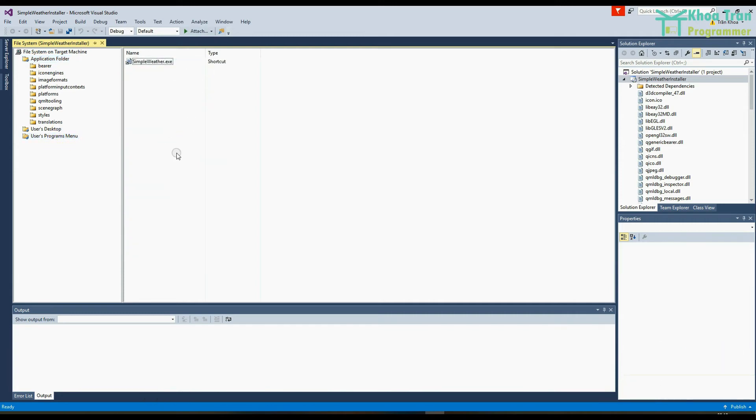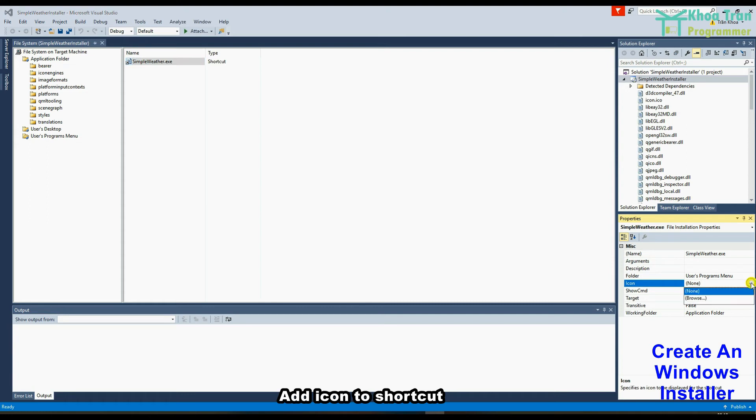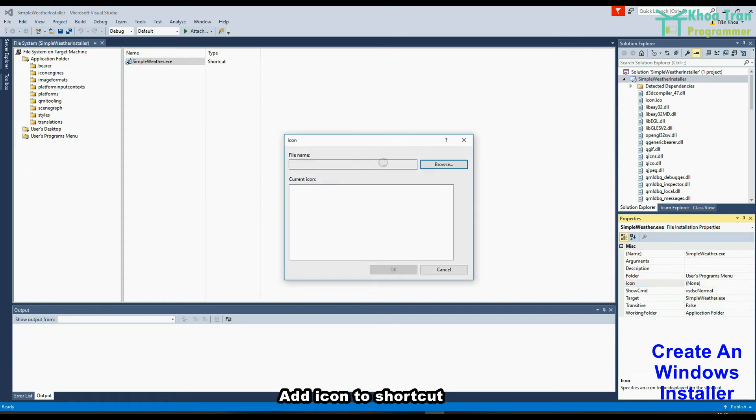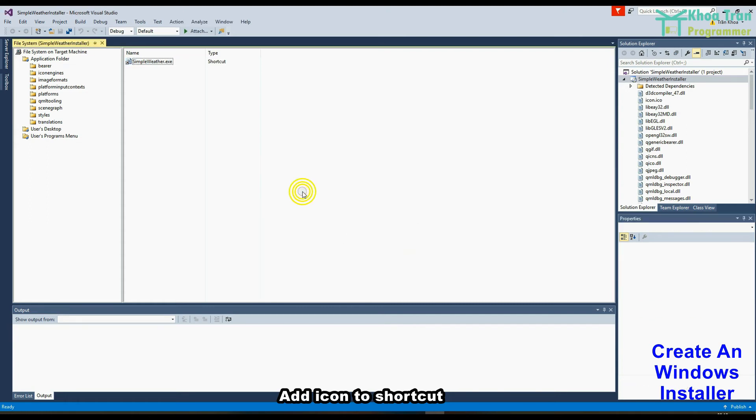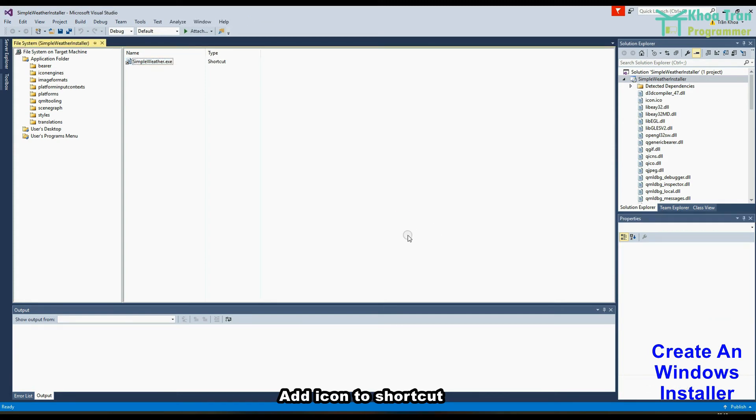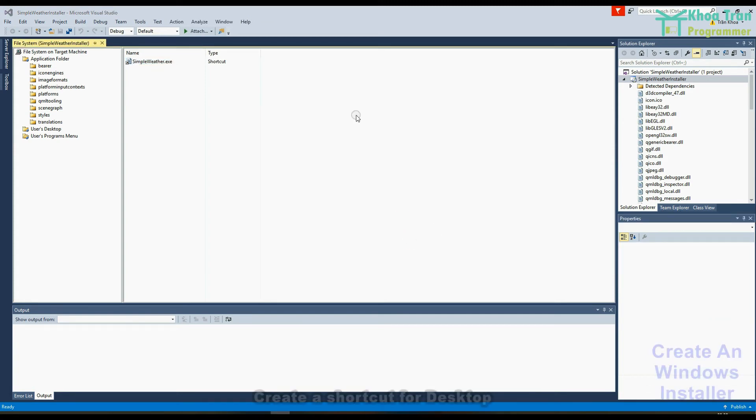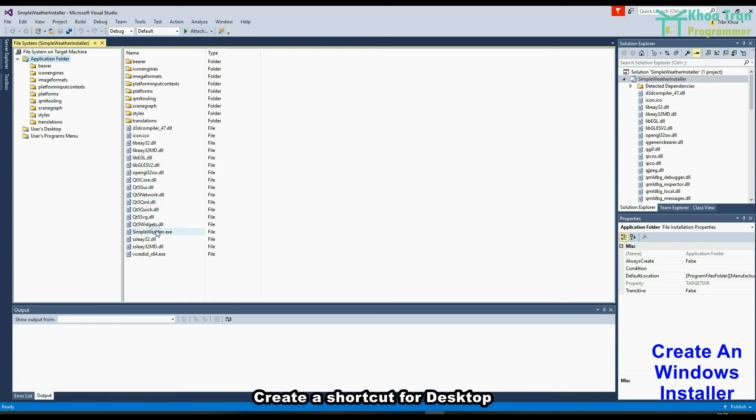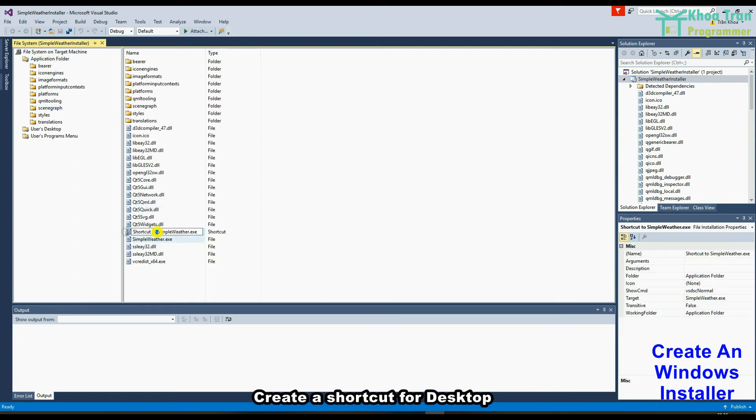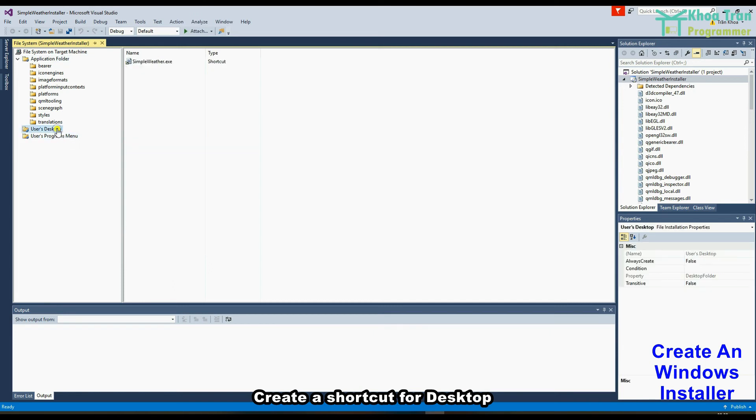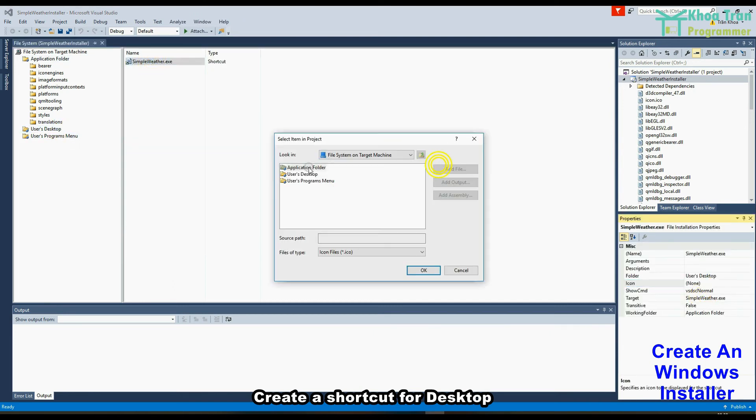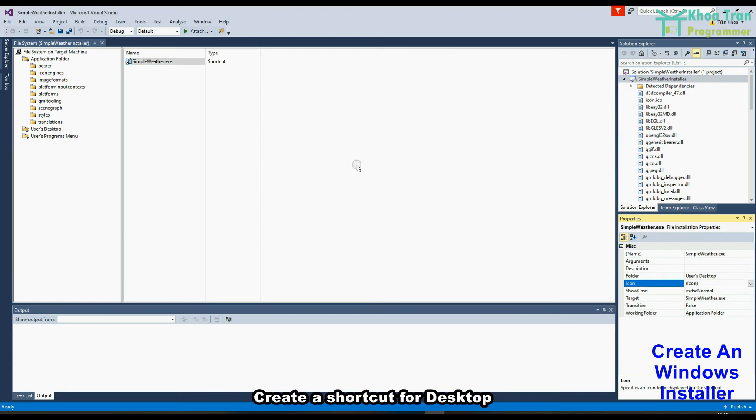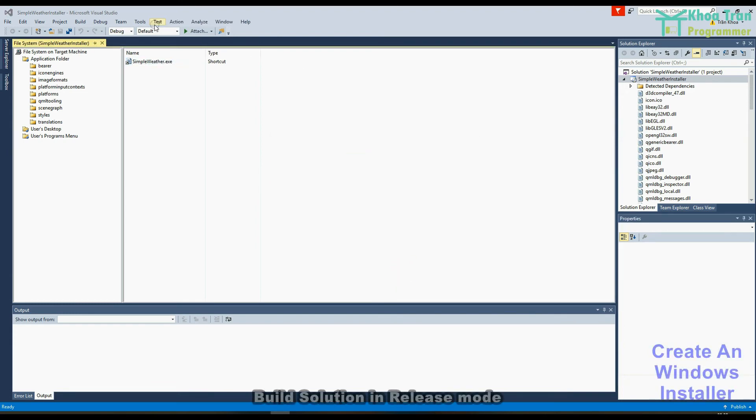Add icon to shortcut. Build solution in release mode.